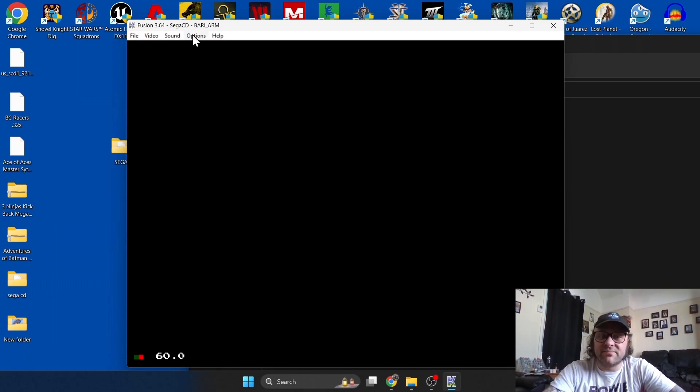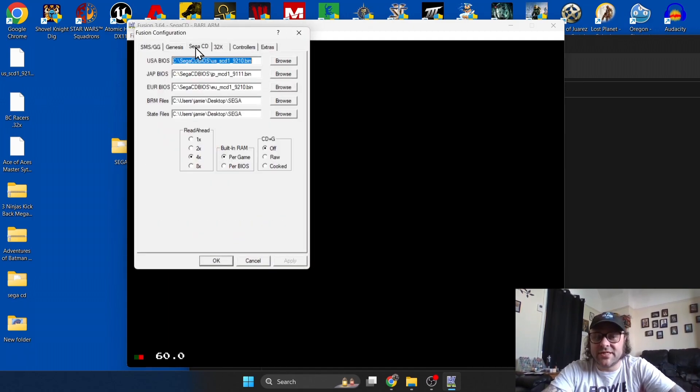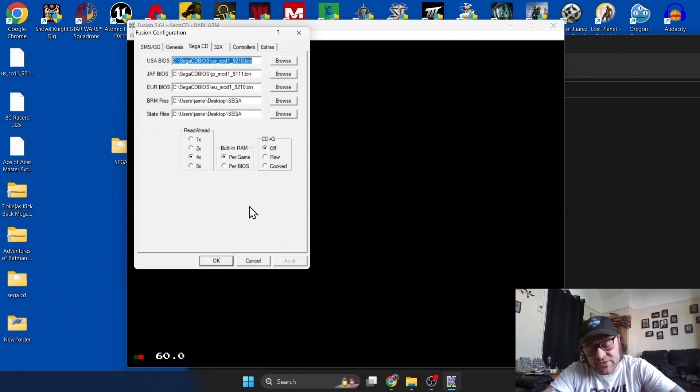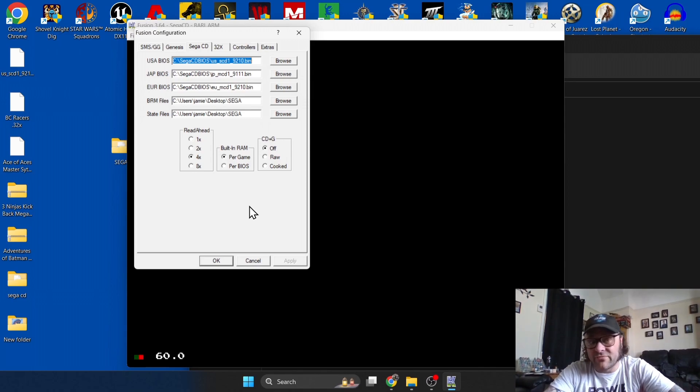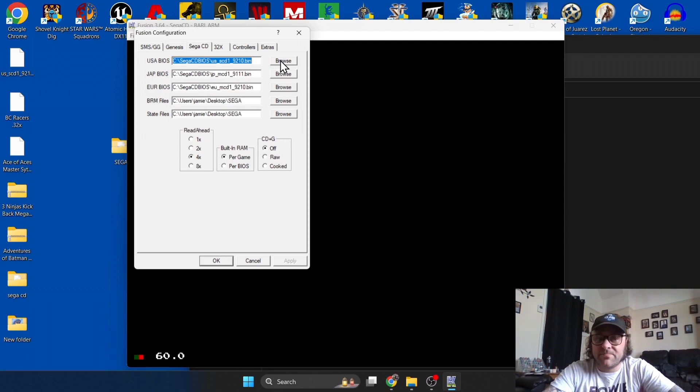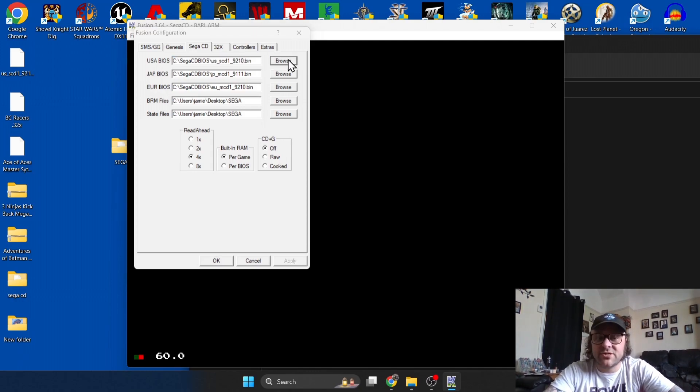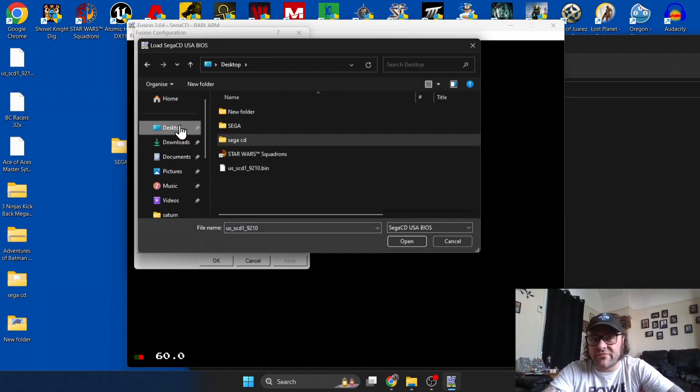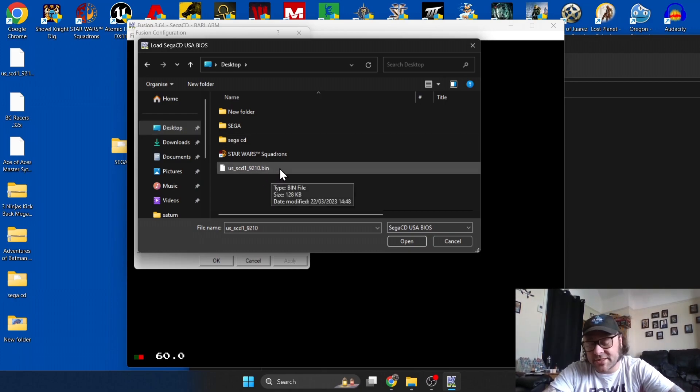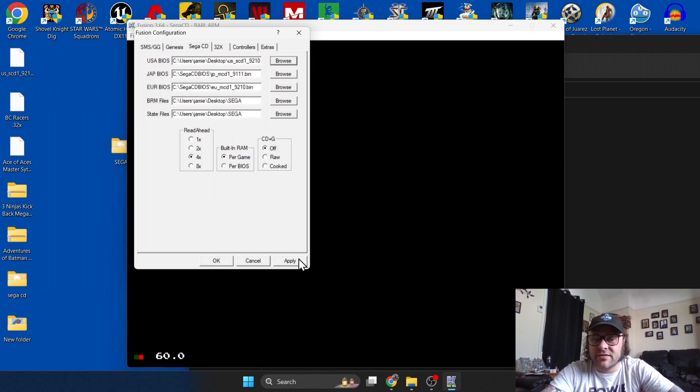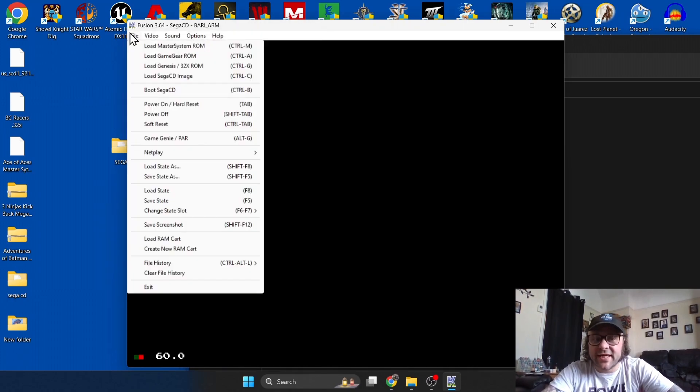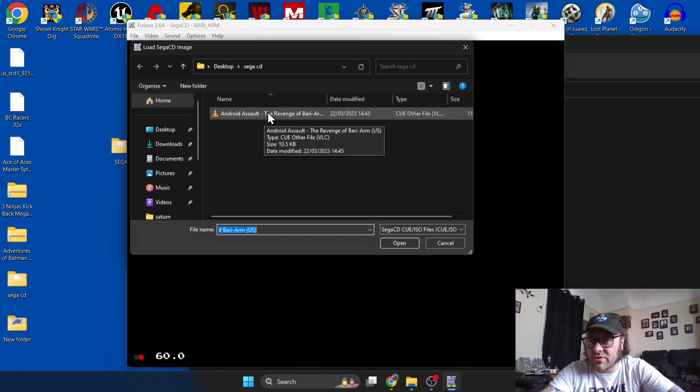What we need to do here is simply go to Options, Set Config, and if we go to Sega CD, it will show all of these BIOS files. If we locate the BIOS file on your system, mine is located on my desktop. If I just go to Browse under USA because my game is a USA game, just go to Browse and my file is located on my desktop. Here is my USA BIOS and it's a .bin. Double left click, Apply, OK. We'll try that again. Load Sega CD Image, double left click on the .cue.